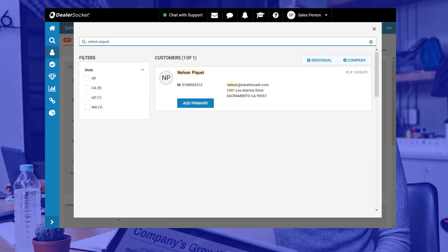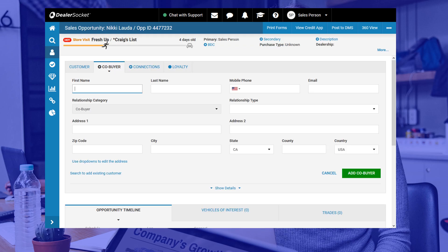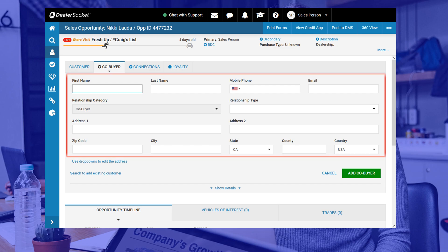Now let's go over the steps to add a co-buyer who's not in your database if your search yielded no matching results. Click on the X at the top right of your screen to return to the previous menu and proceed to add the customer just like you learned in the previous module. When you're done click on add co-buyer.